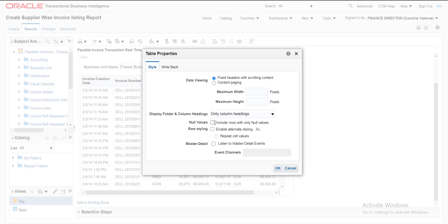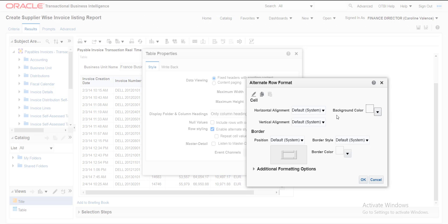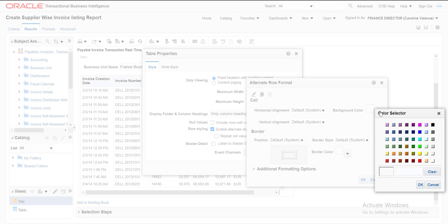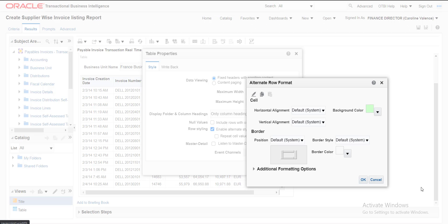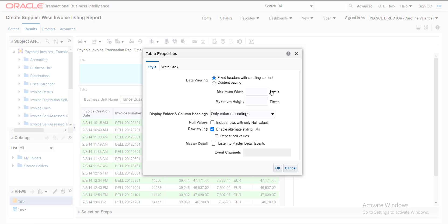I will click on View Properties. It will open the properties panel. Here is the option 'Enable Alternate Styling.' I click this checkbox, and here I can select different options like Horizontal Alignment and Background Color. I am selecting Background Color and choosing a color. After clicking OK and OK again, you can see the alternate rows are highlighted by that color.